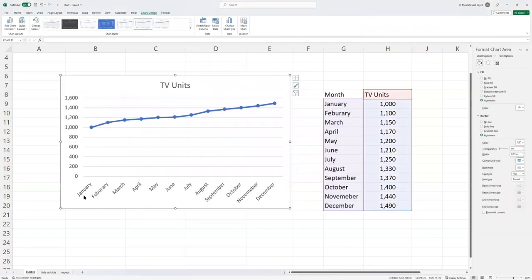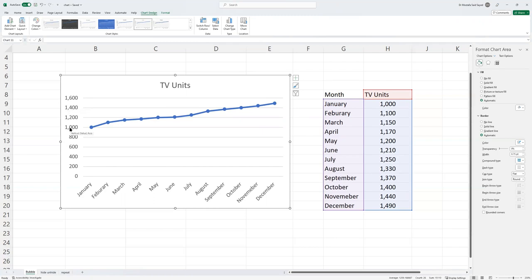If we choose this, you see, guys, the x-axis now shows our normal month names and the data here - the TV units sold - is shown on the y-axis.